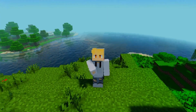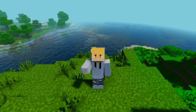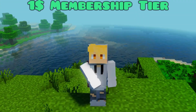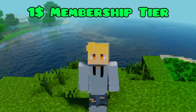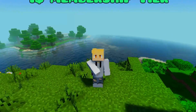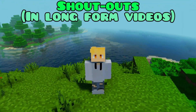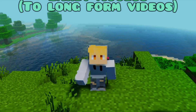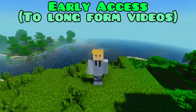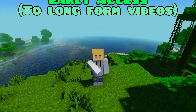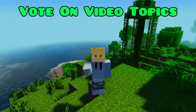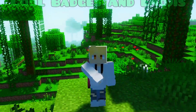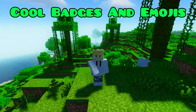Did you enjoy that video and want to support the channel? Now you can with our one-dollar membership tier. As a channel member, you'll get a shout-out in every long-form video, early access to new videos sometimes days or even weeks in advance, and the ability to vote on video topics every once in a while.